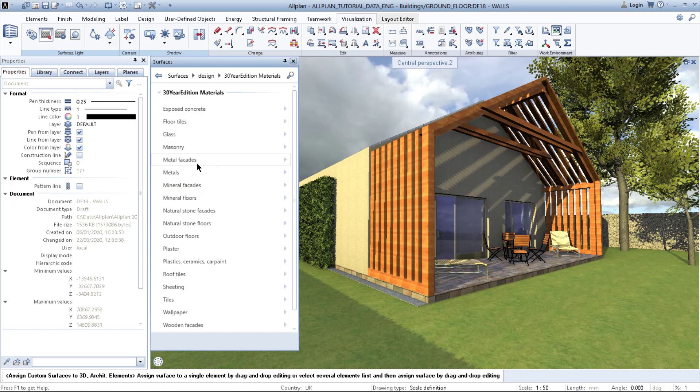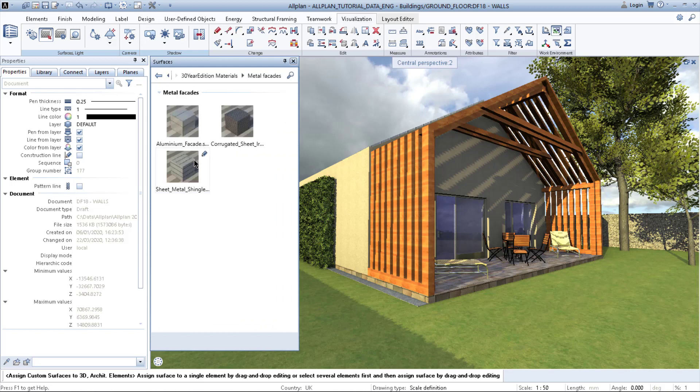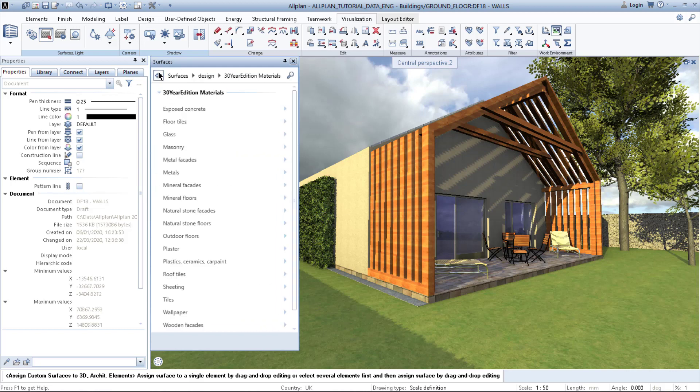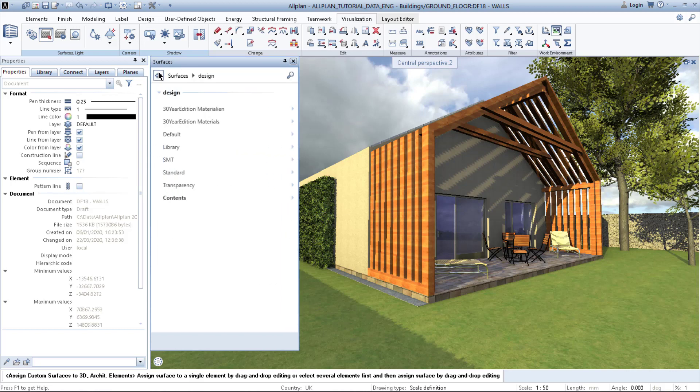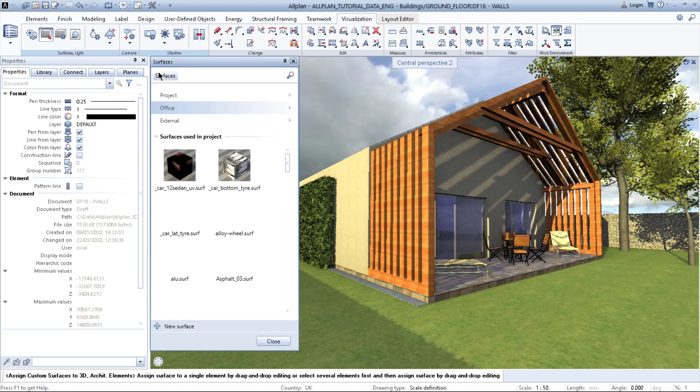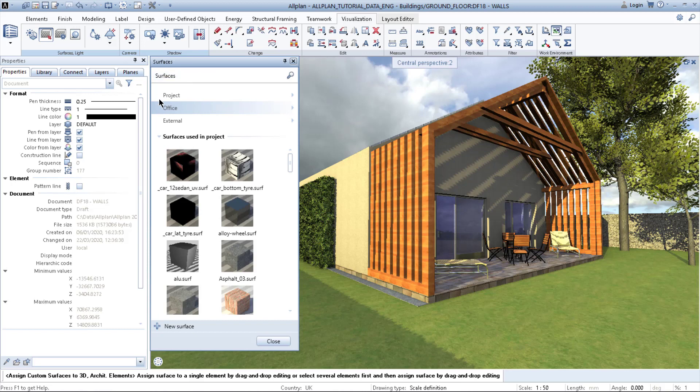But what if your client or you as a student would like to apply a texture which is not located in this library?